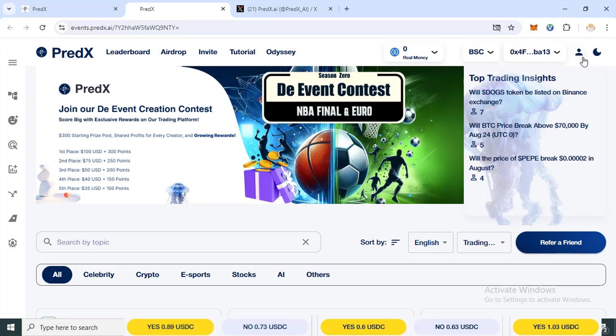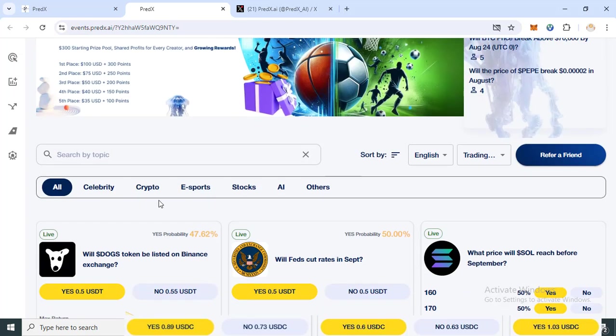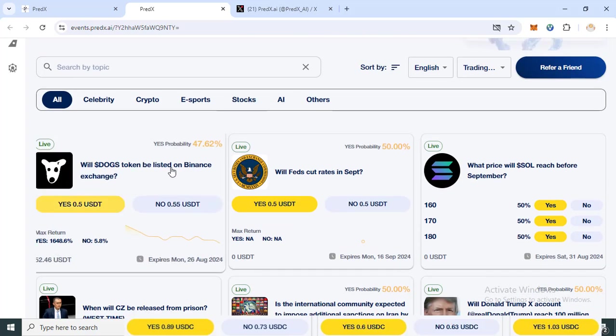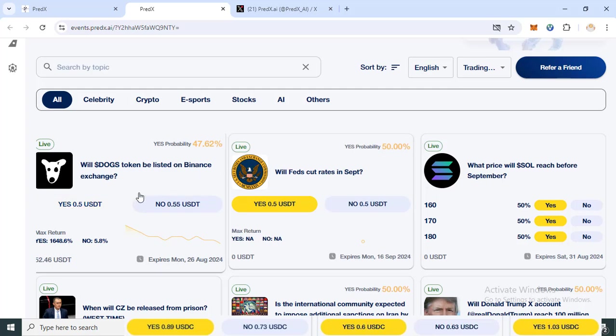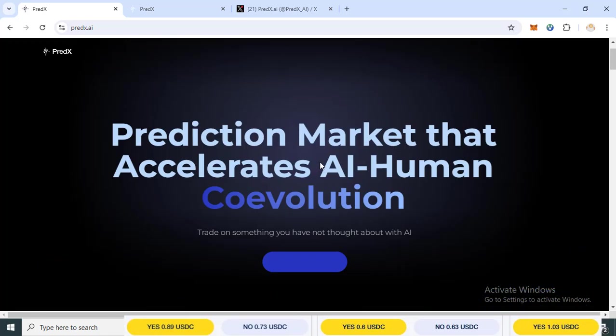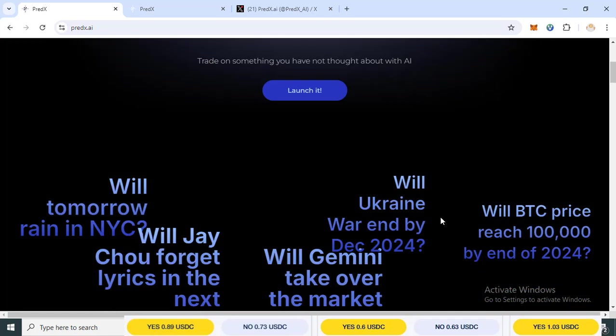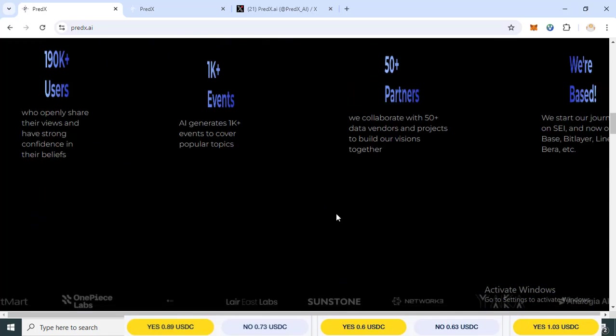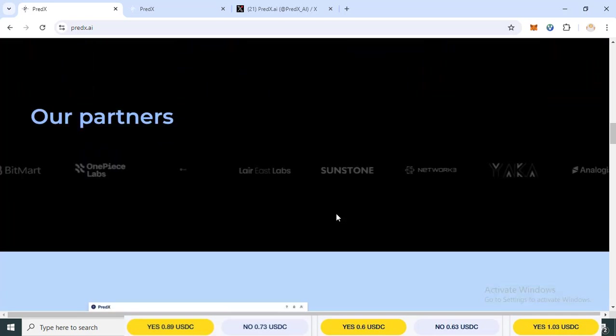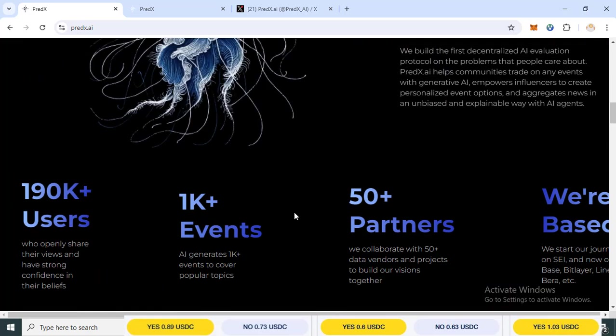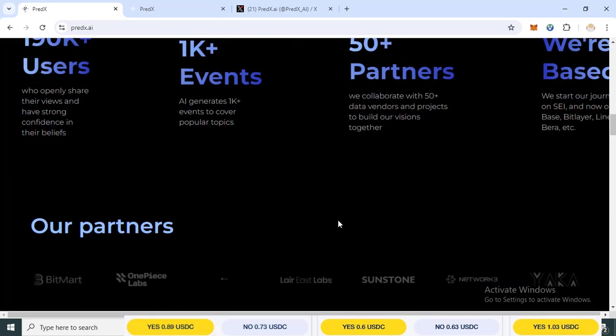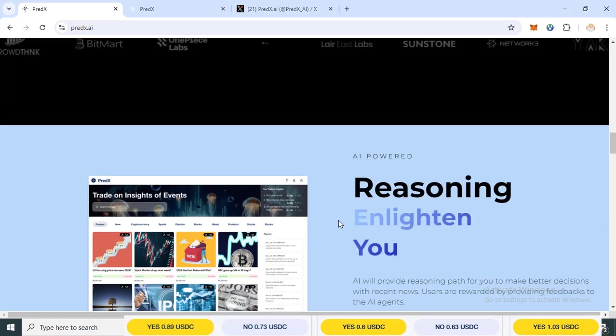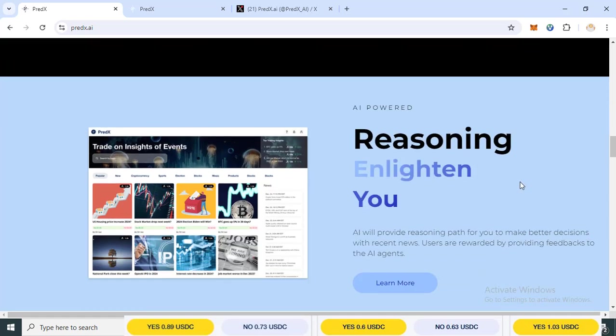This is your account for joining events and you can join PredX now for this Wild Dog token listing on Binance Exchange or not, yes or no. This is PredX market and I will show you our amazing partners and big news coming with PredX AI project.